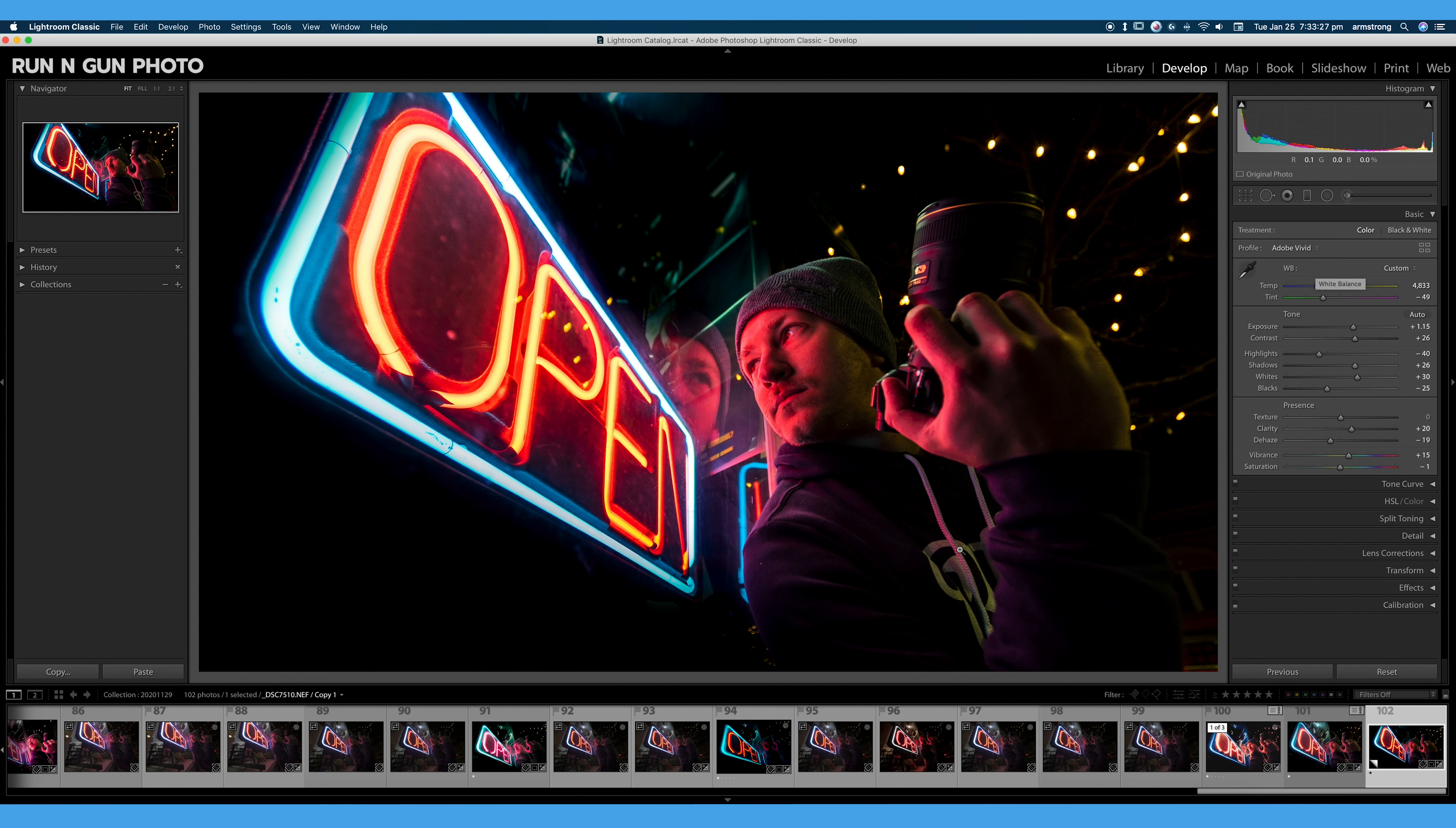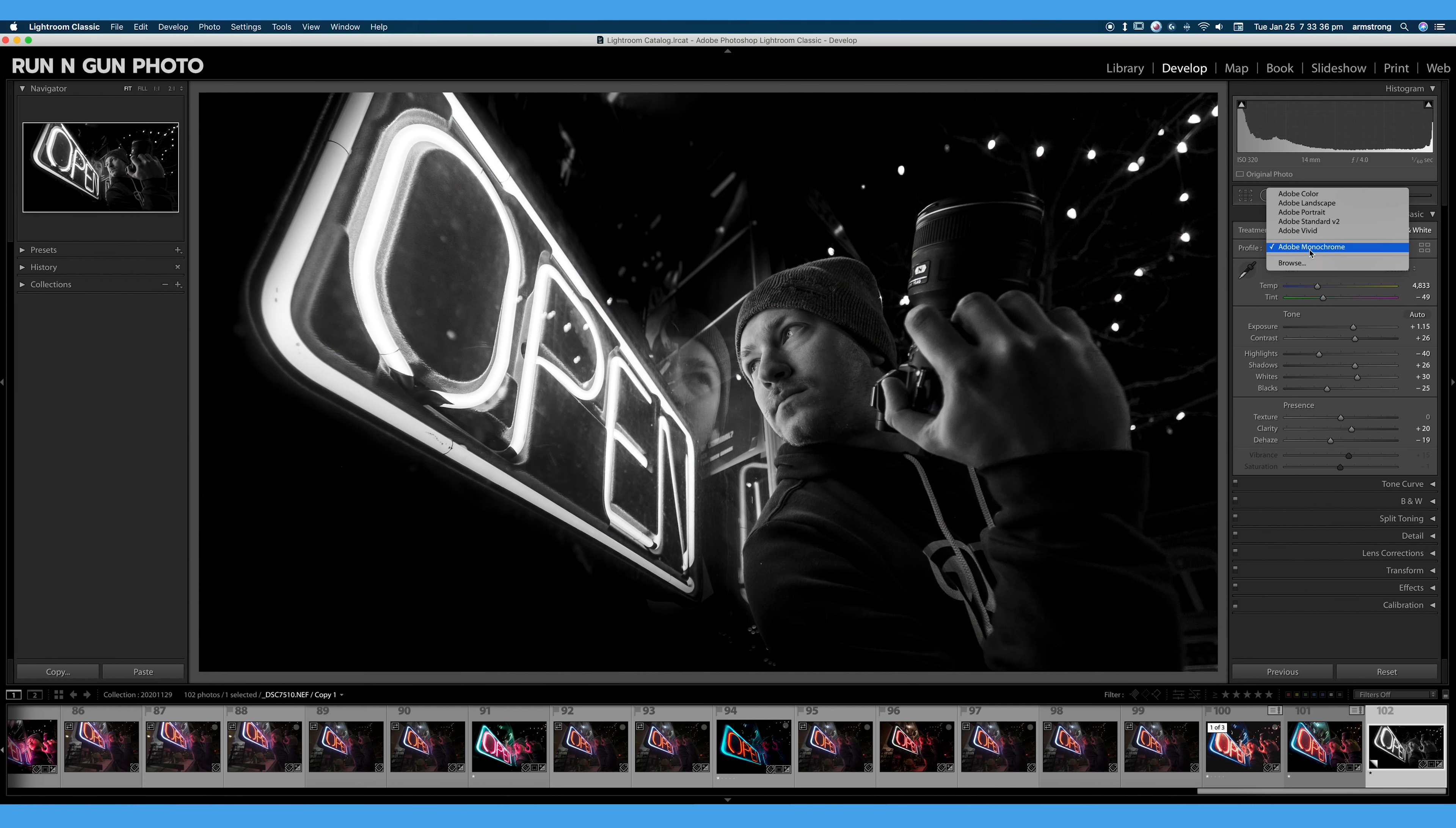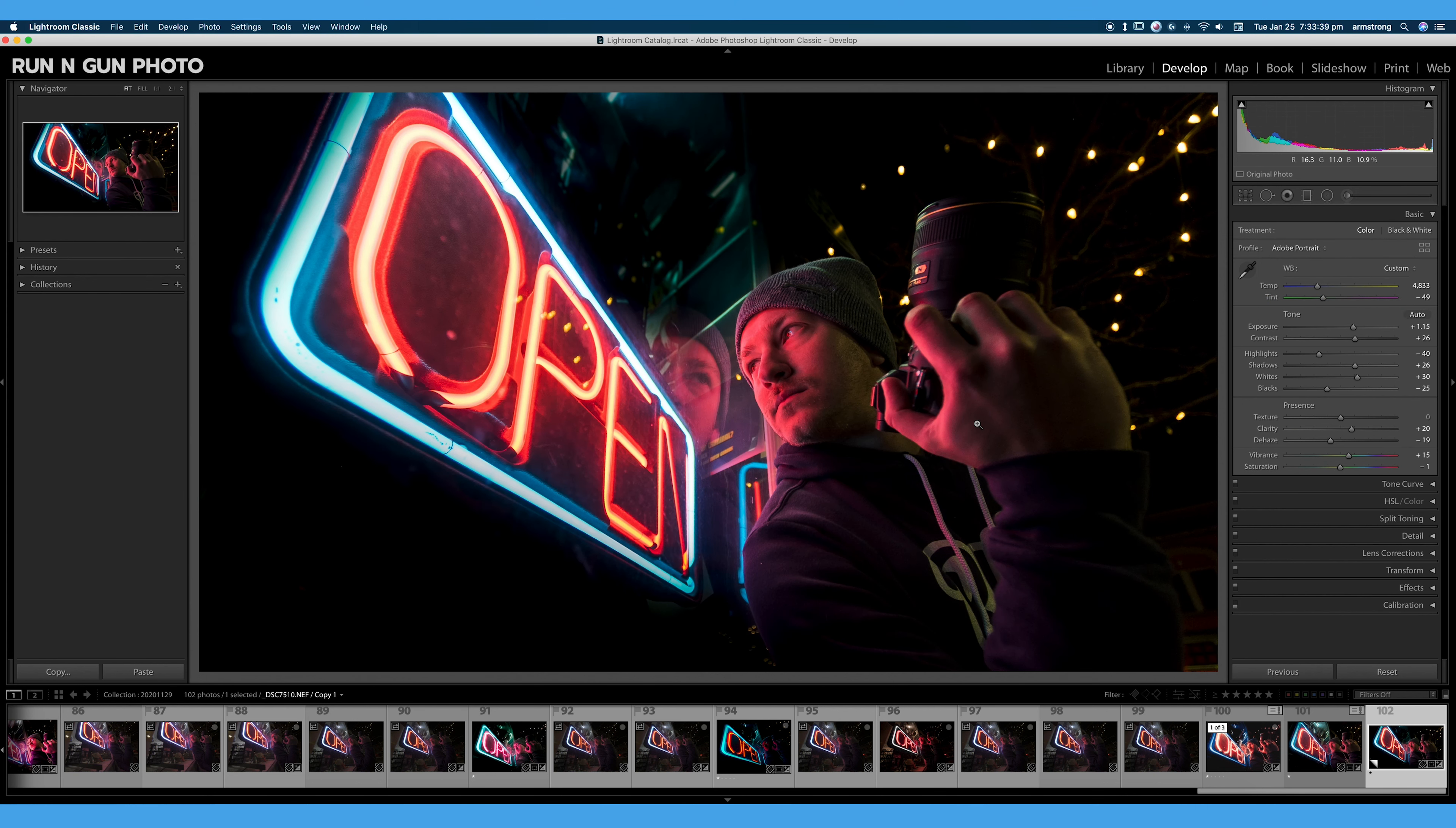We can see we have a lot more contrast, a lot more saturation. We can also try the Adobe Color and Adobe Monochrome. All different looks to our image. So a profile is simply a look that you're applying to your image.